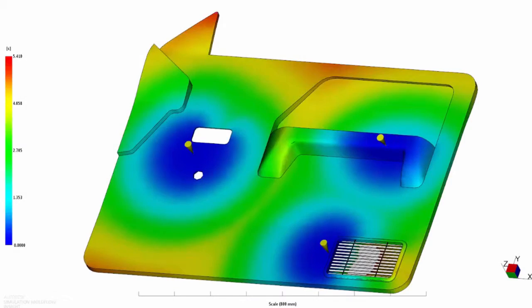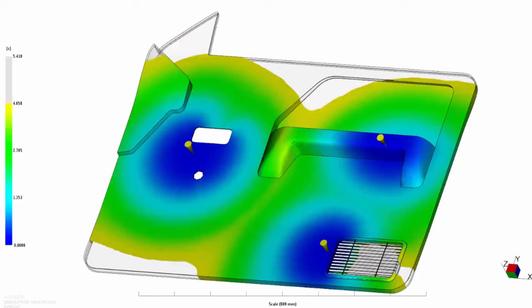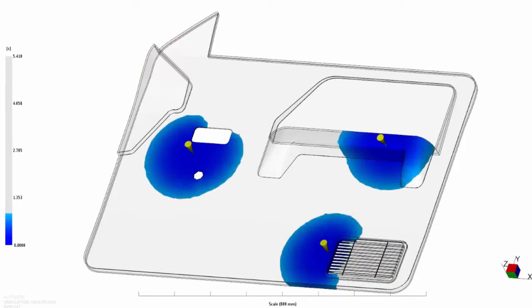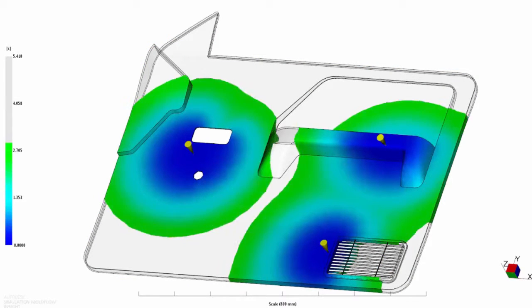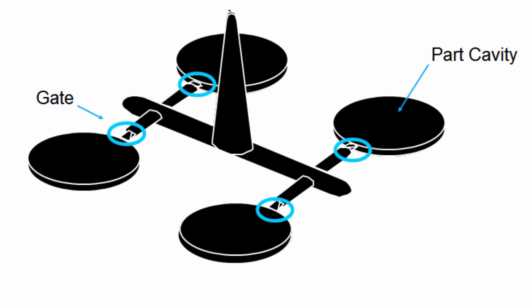The way molten plastic polymer flows through a mold can significantly affect the overall quality of the part. Where the polymer enters the part cavity is called the gate location. You can reduce or even eliminate production problems by selecting an appropriate gate location.